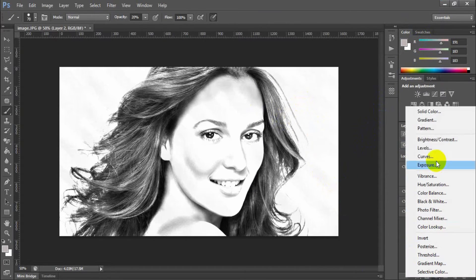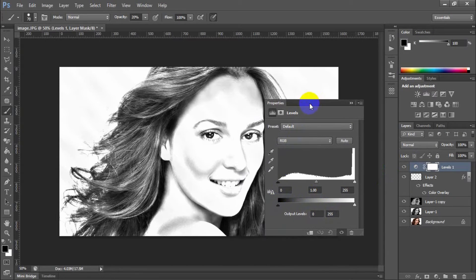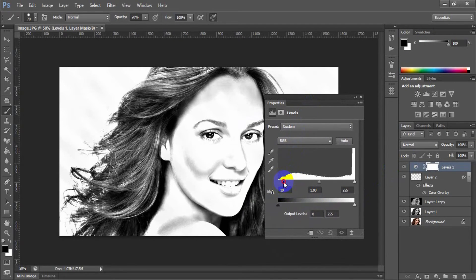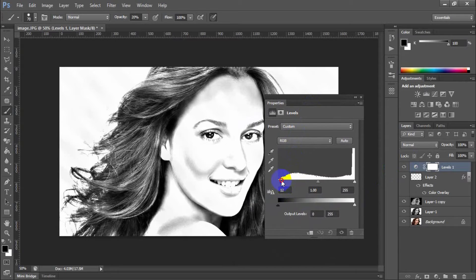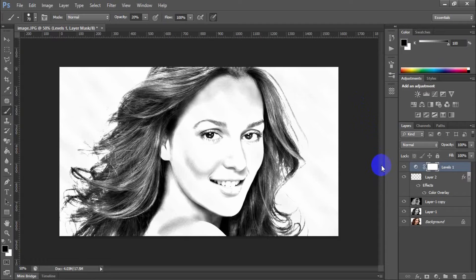Create a new fill adjustment layer, levels. Decrease the range to make the image realistic as a pencil drawing. Congratulations, your image is now transformed into a pencil drawing effect.